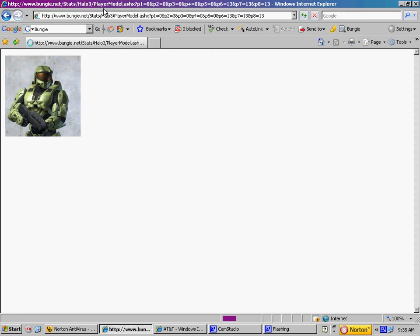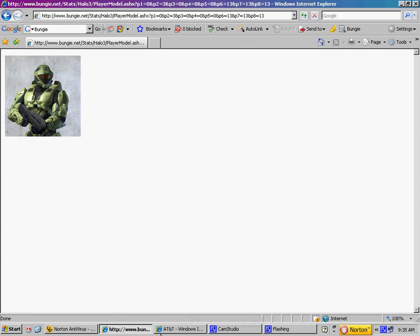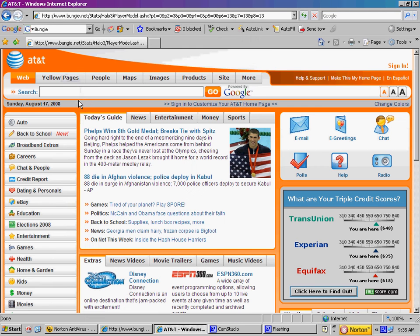Then he opens up a new tab, or makes a new one.